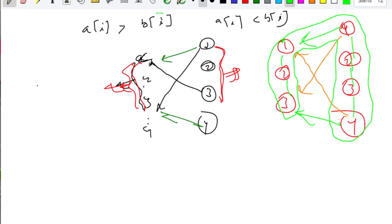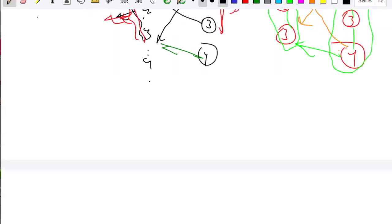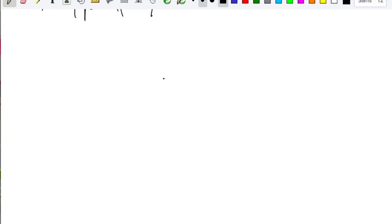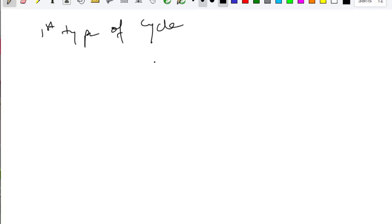From now on I'm going to assume that ai is always greater than bi. Cycles can be of two types. The first type of cycle is between consecutive chains.